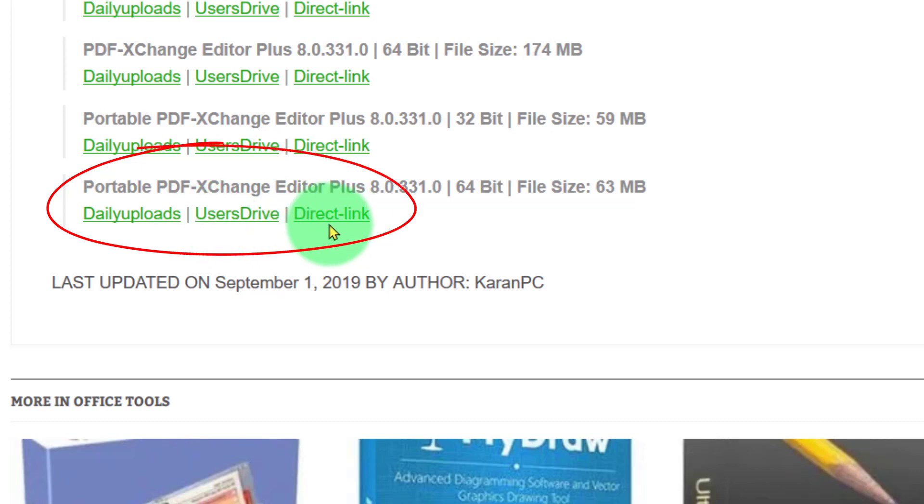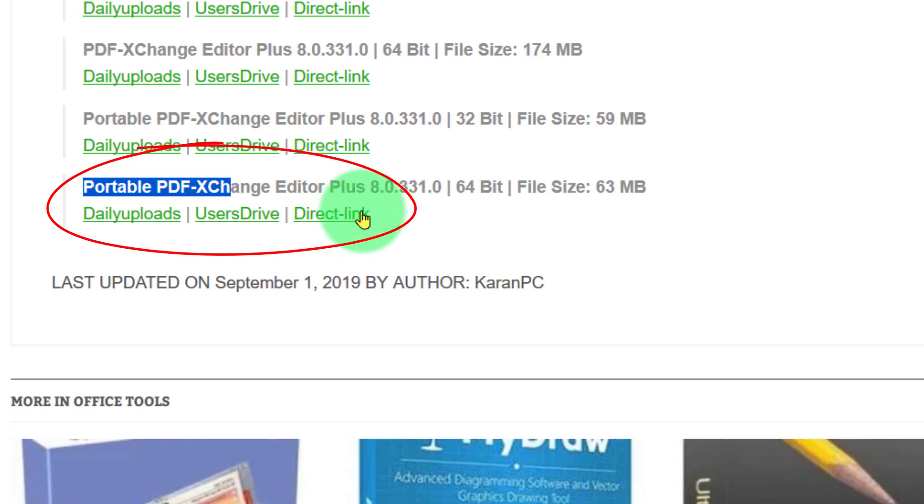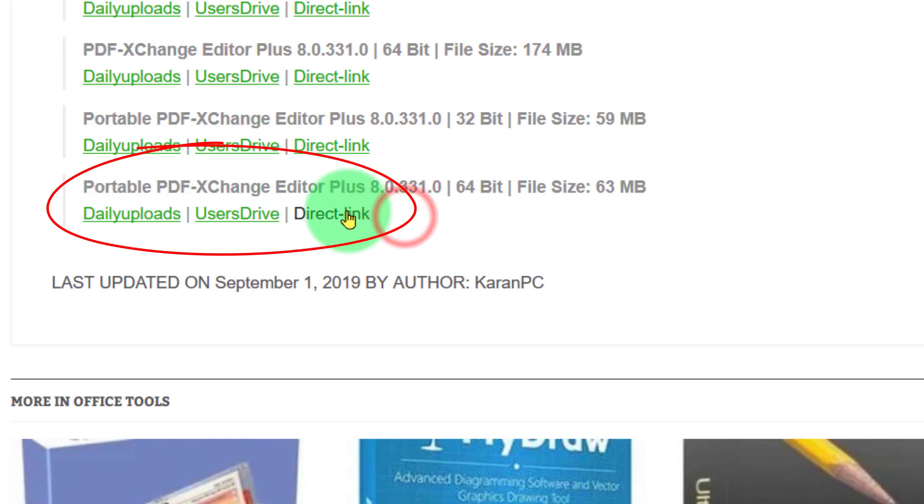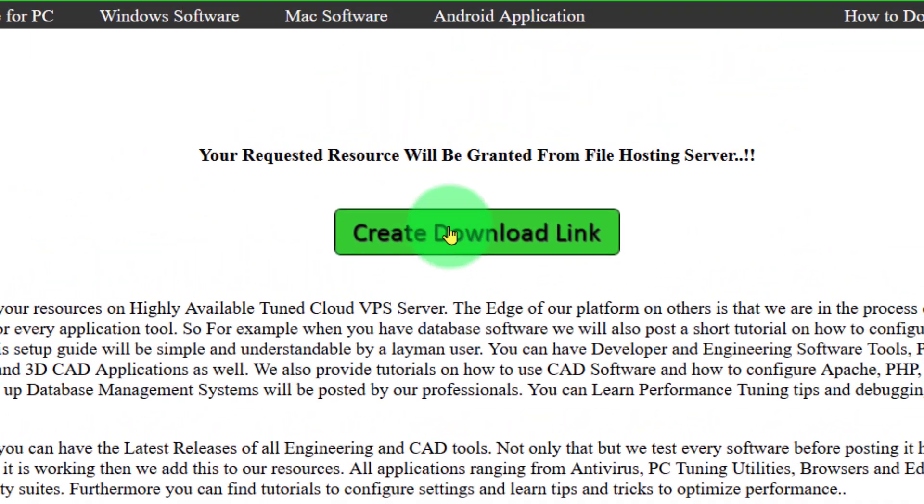We just go down here and you can click any of these links. Remember it must be the portable version we want, that way you don't have to install anything. You can just run it from a file on your USB stick or from your computer.